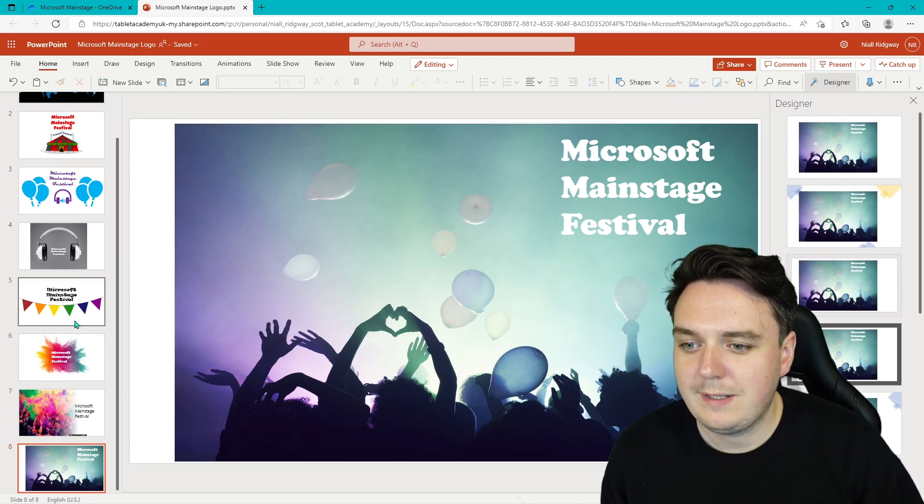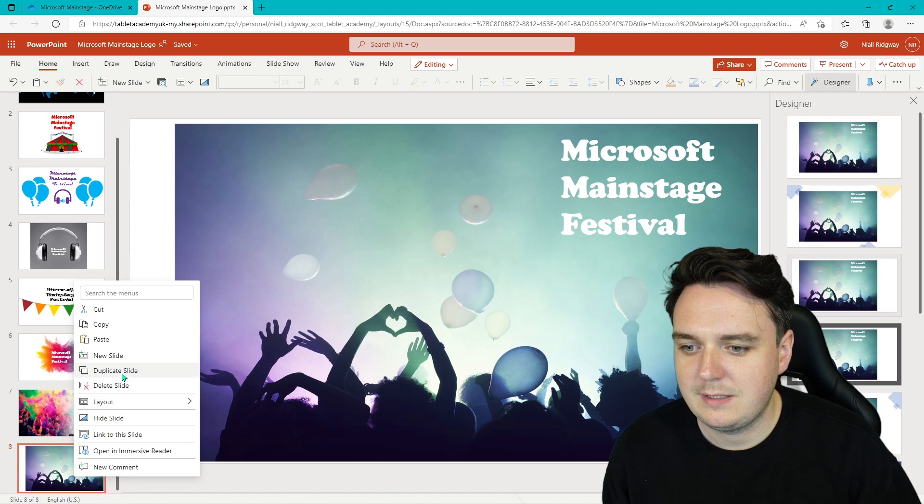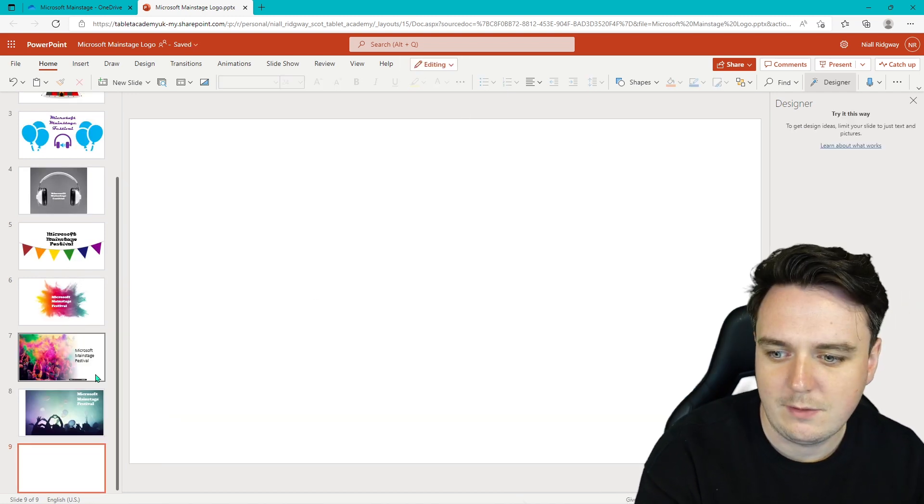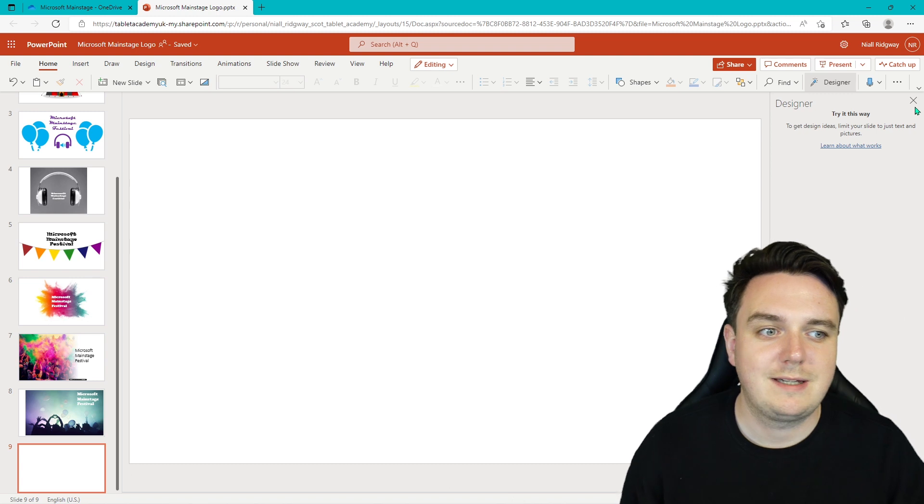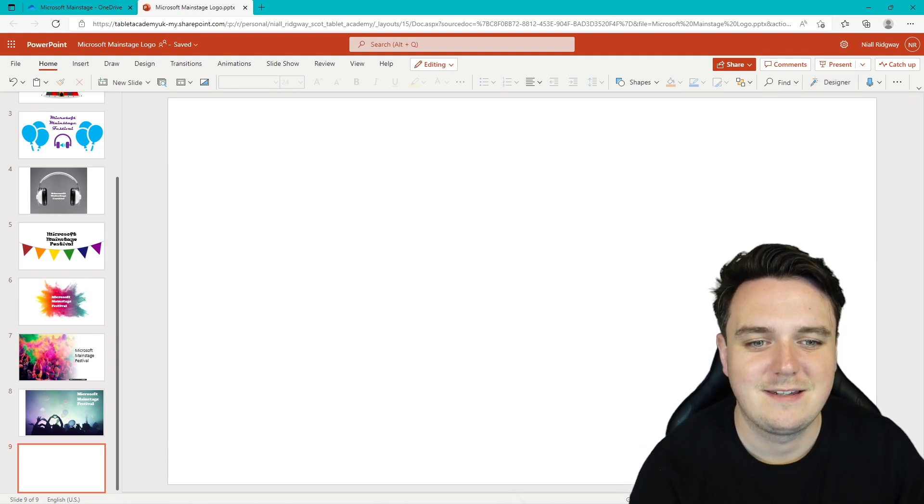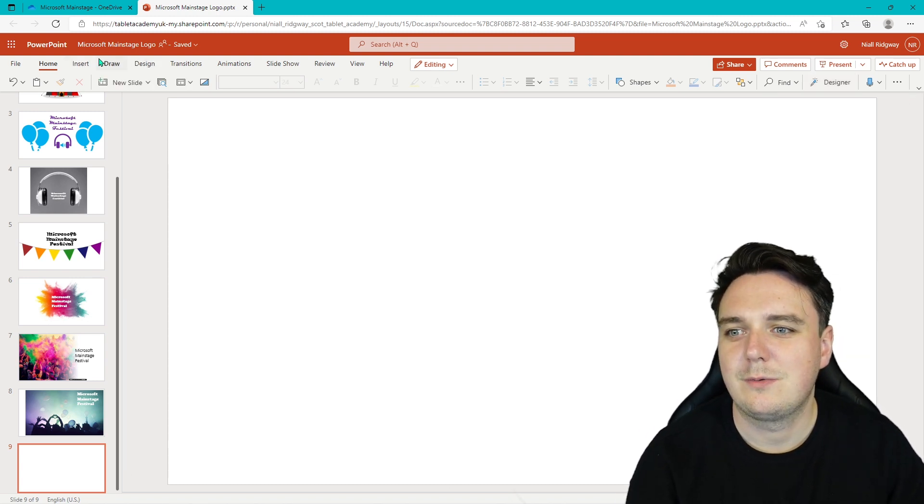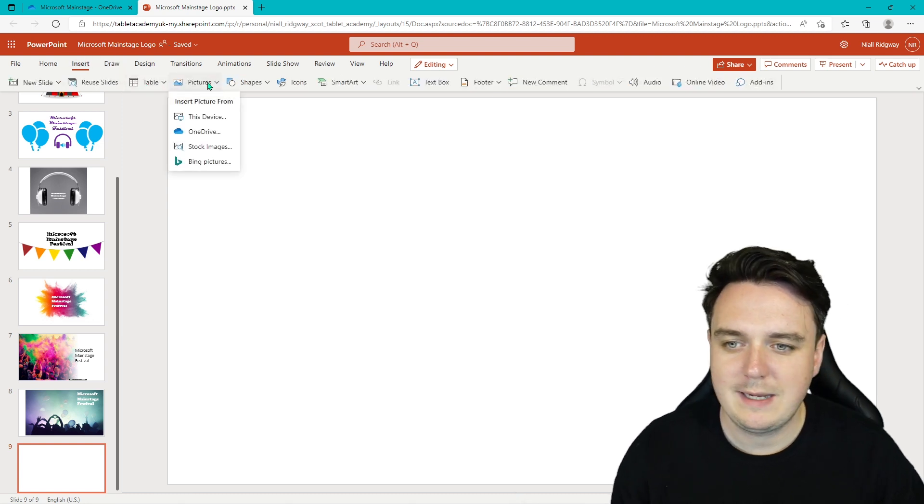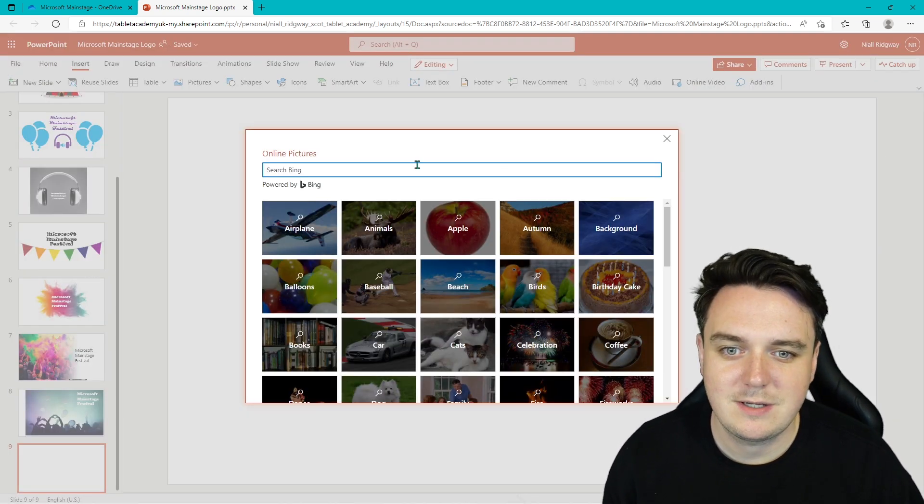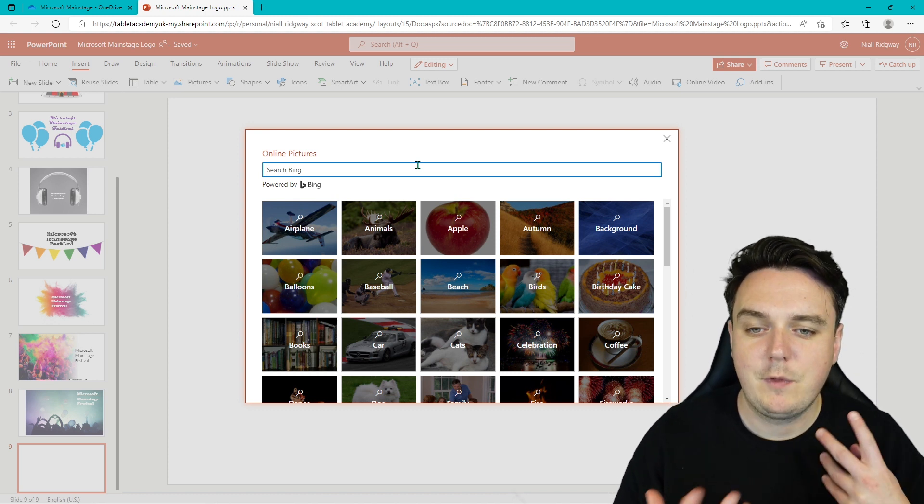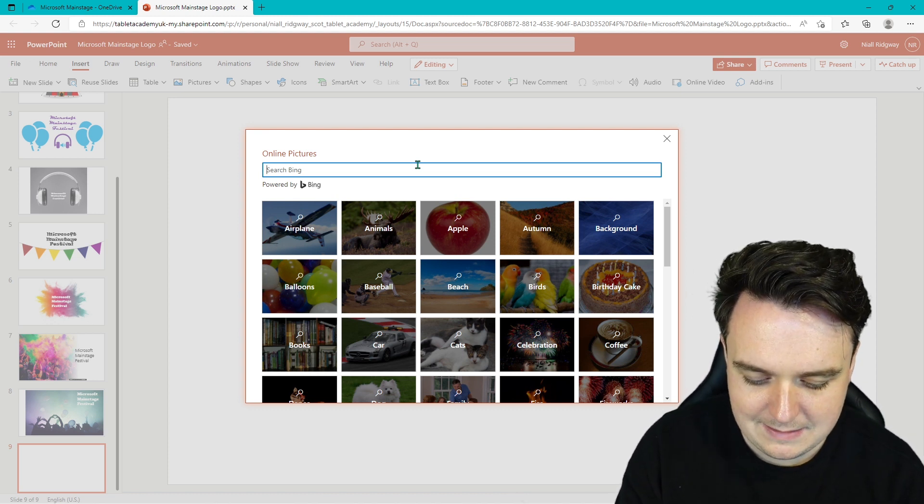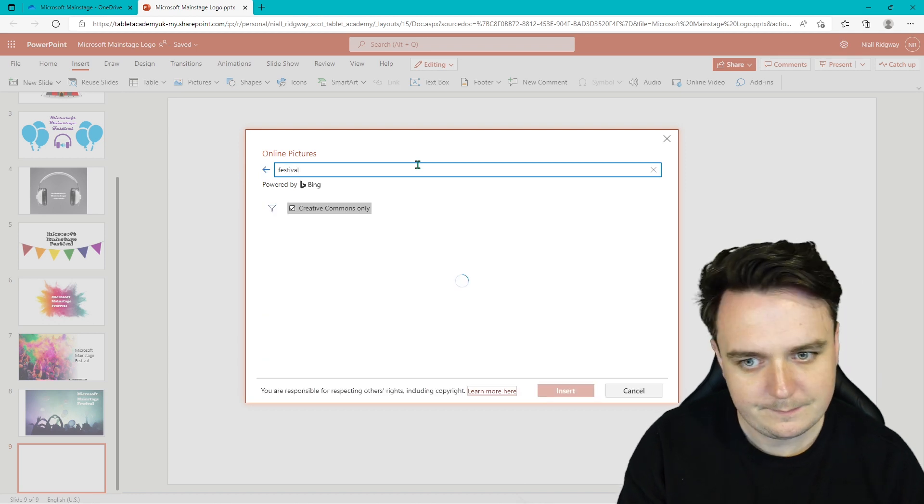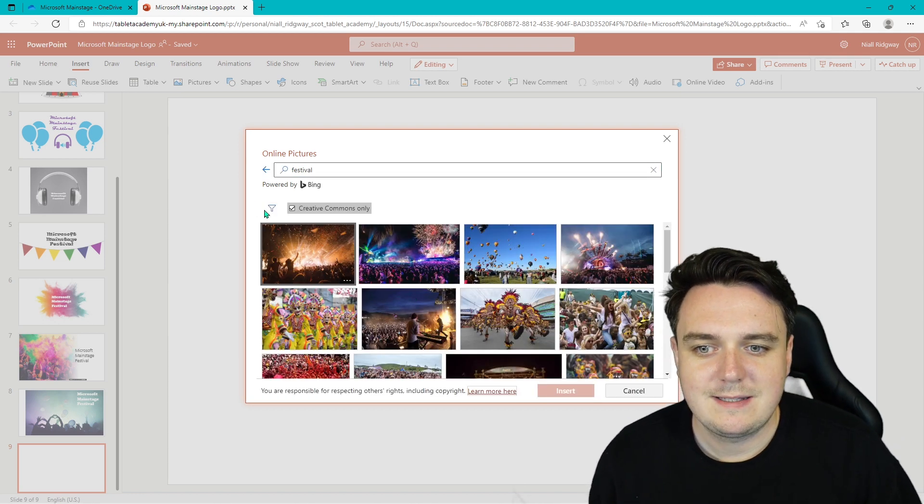Now we can also use the Bing Pictures as well. So I'm just going to hit duplicate slide. I'm going to get rid of that background. I'm just going to get rid of all the images and text in there. There's nothing in there. We're going to go to insert picture and we're going to insert our picture from Bing Pictures. Now these are really cool because they're marked with the Creative Commons license. But I can type in Festival. There's loads of things in there.